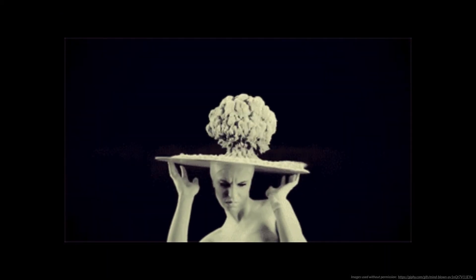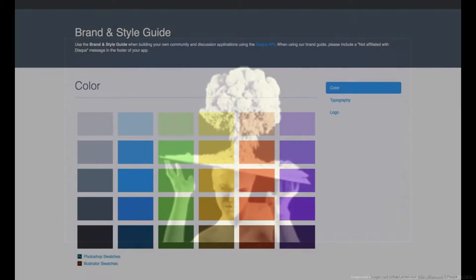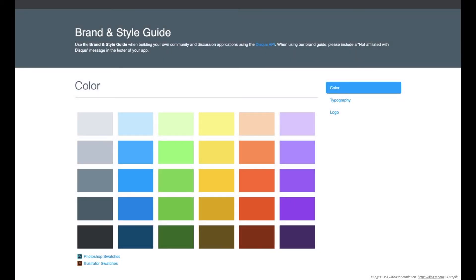Mind-blowing, right? Joking aside, it is sort of mind-blowing when you think about how many static style guides have been produced, and are probably still being produced, that are outdated as soon as they're published.